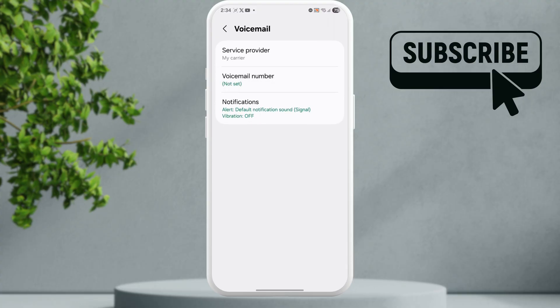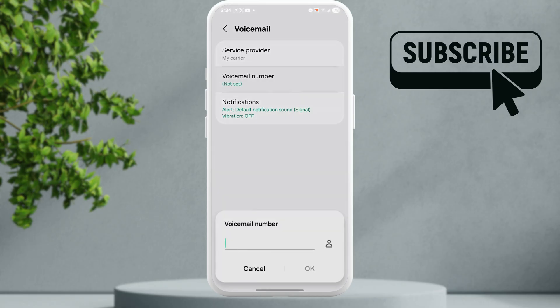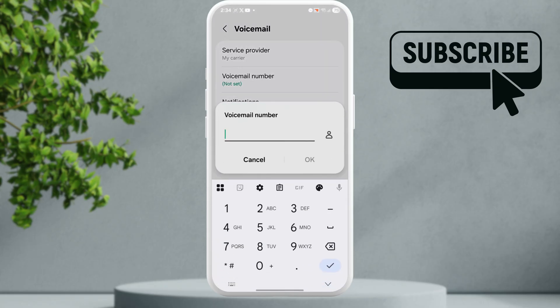It means that the voicemail feature is turned off. If you see any number here simply tap on it and then erase the number. And then tap on OK to confirm.